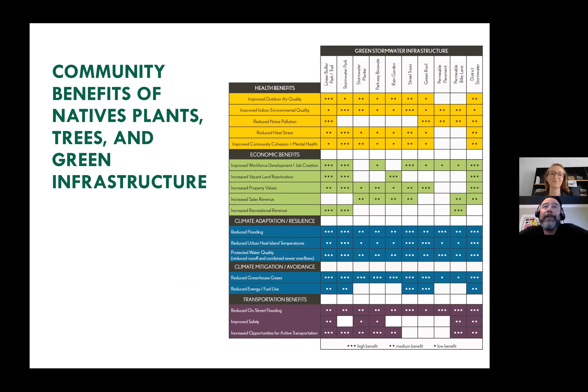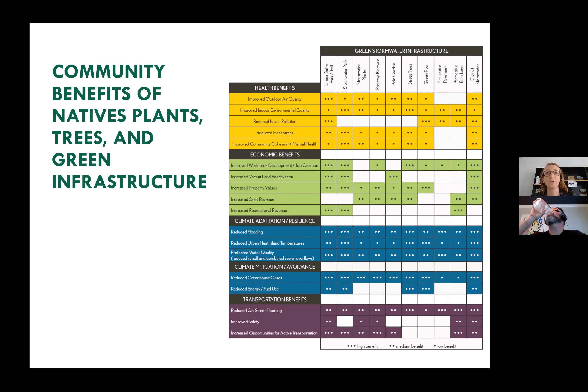Anna will now take over. Her background is in urban planning, and most of her work over the past four or five years has been on urban stormwater management and water supply management — thinking a lot about how green infrastructure intersects with stormwater management improvements in urban areas. One of the things CNT has researched is the community benefits of nature-based solutions, or what we call green infrastructure, with native plants and trees fitting within that umbrella. The key is to think about whatever policy or implementation solution we're discussing and make sure it resonates with people that might have different priorities.